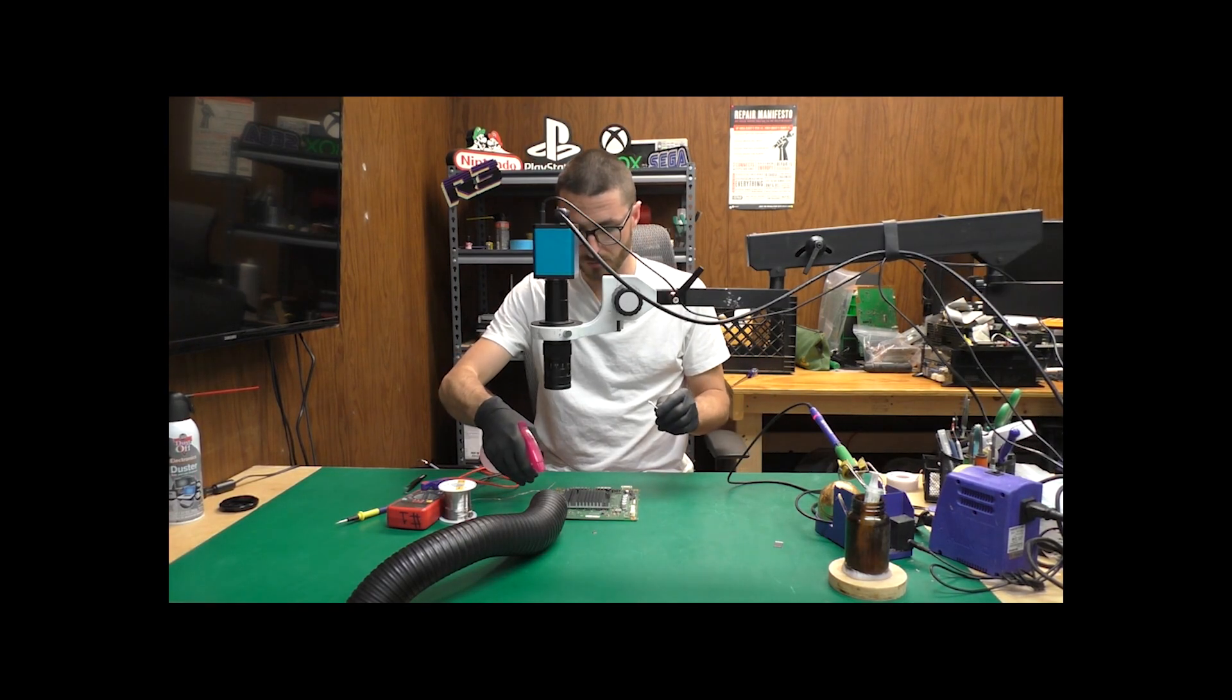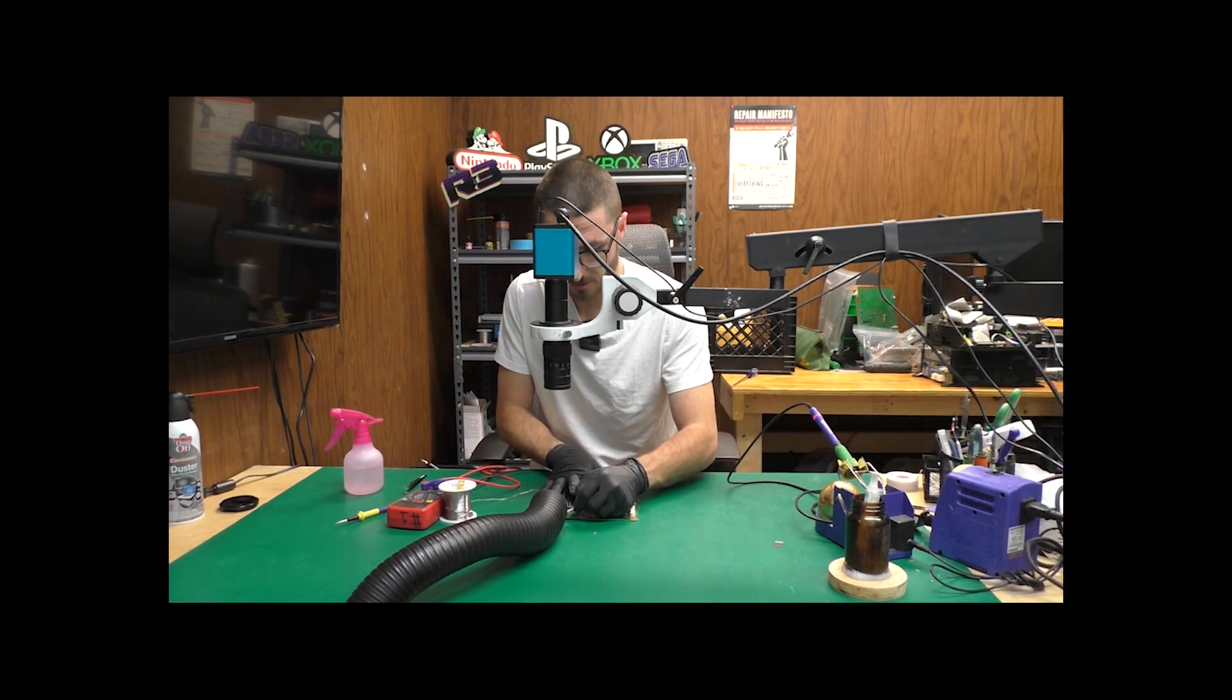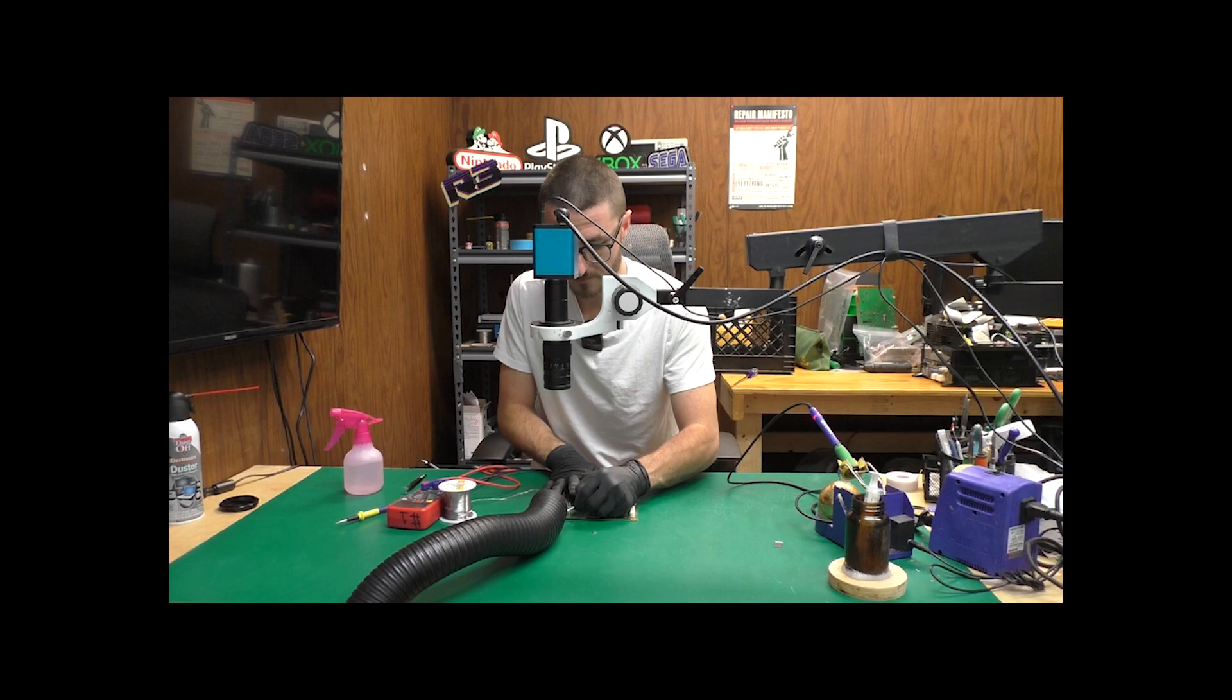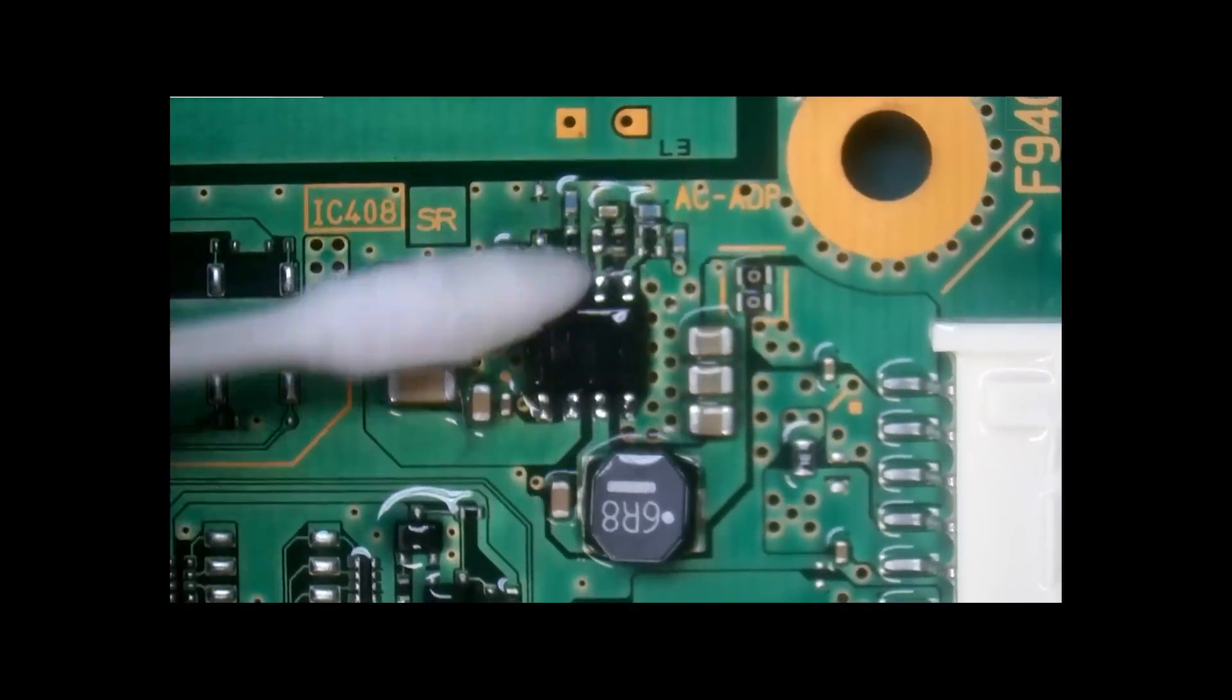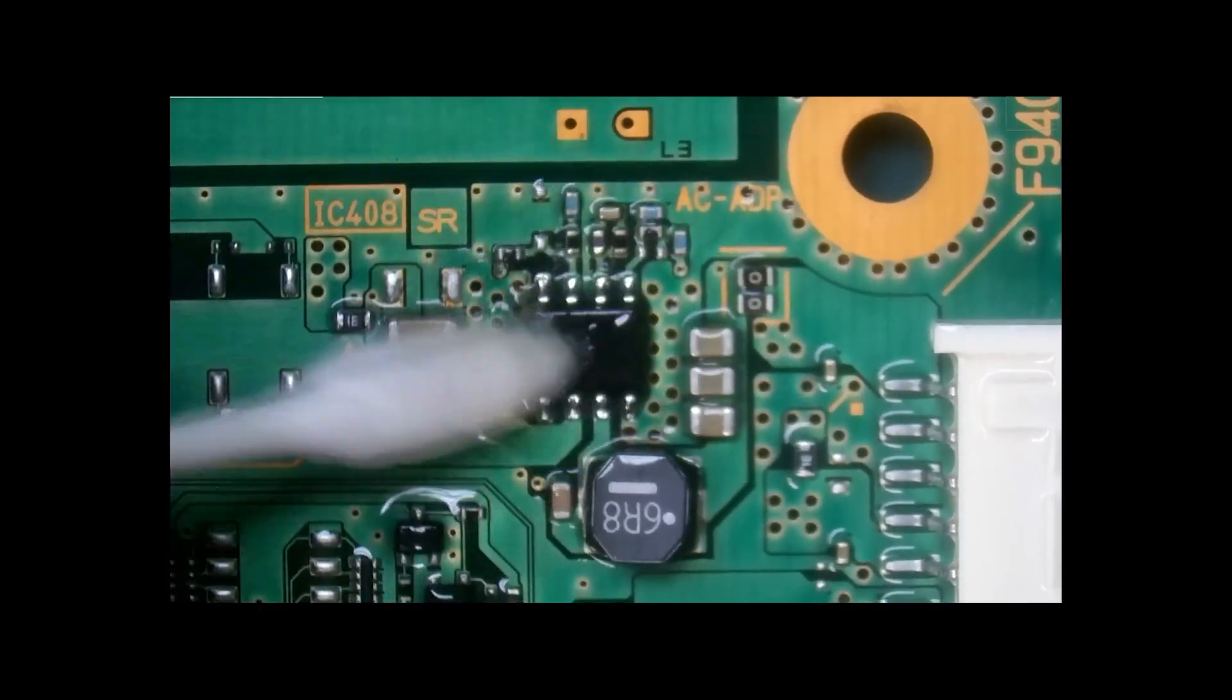All right, we're going to do a quick cleanup, use some isopropyl alcohol, get rid of some of that flux.